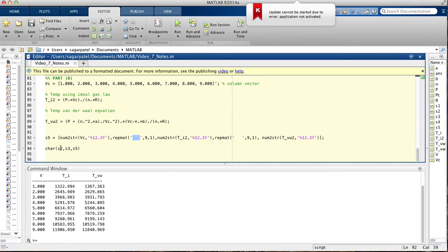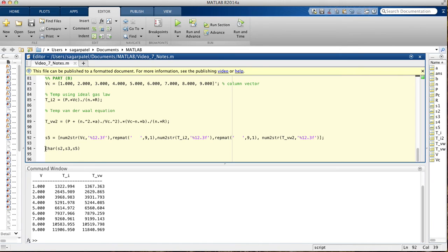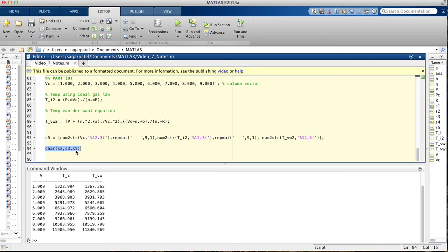Inside char, when you use the char function, you're going to use char S2, S3, S5. You're saying print S2 first, then go to the next line, print S3, go to the next line, and print S5. Since S5 is this table, we'll print this in this order right here.